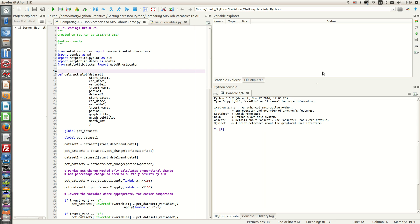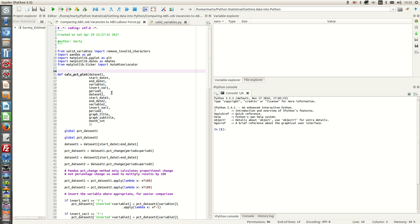Now we're going to define our function and it's going to be called calc_pct_plot. What we're going to be doing here is actually plotting percentage change for each of our time series. The reason to do that is, as an example, with labour force total employment, that's around 12 million in Australia. Whereas job vacancies in Australia reaches a maximum of about 200,000.